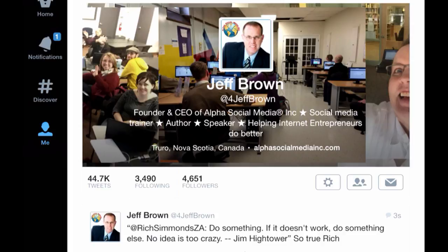It's been Jeff at Alpha Social Media. I hope and trust that this has helped you learn how to do a quote tweet.